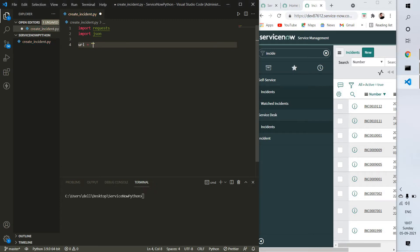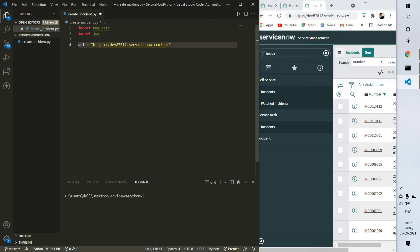After the URL we have to add two parts. First is the API - these things are given in their documentation, I'll put the link in the description. So API slash now, and after that table, and after that incident.